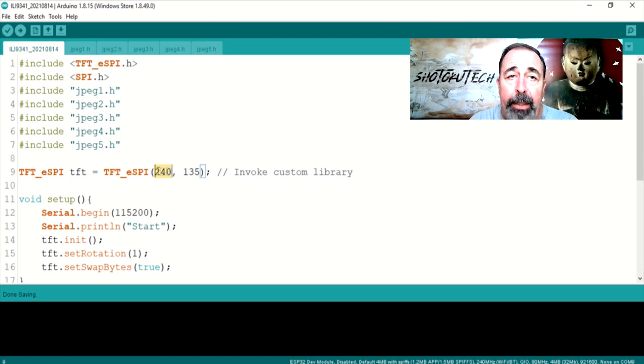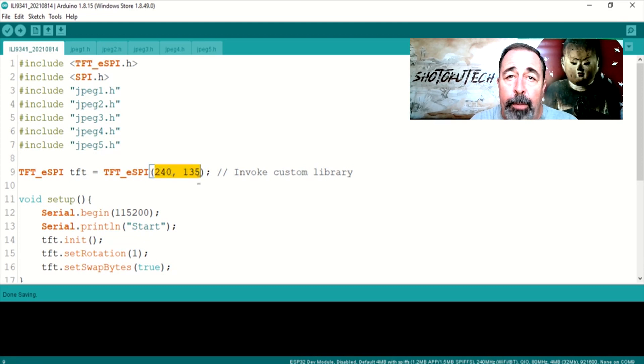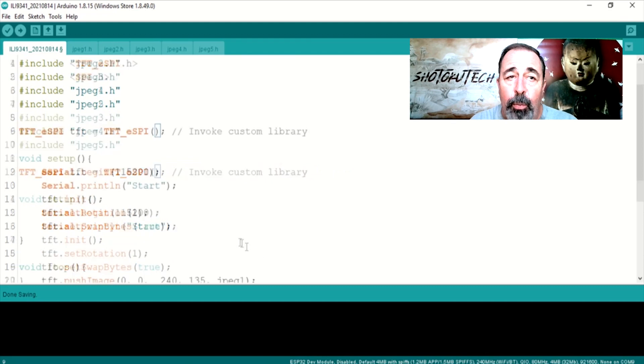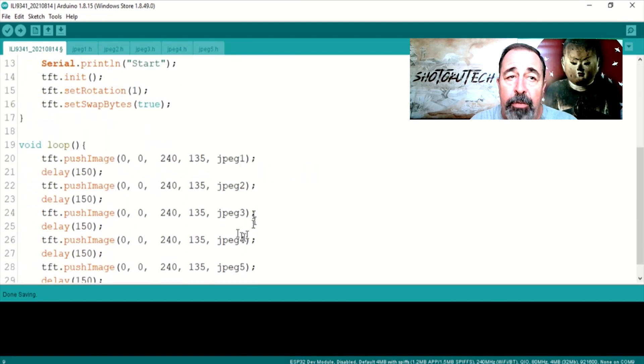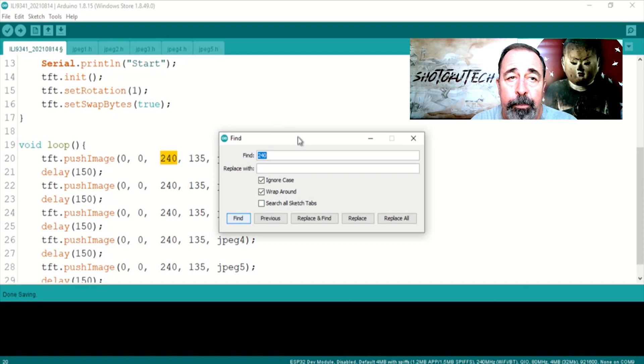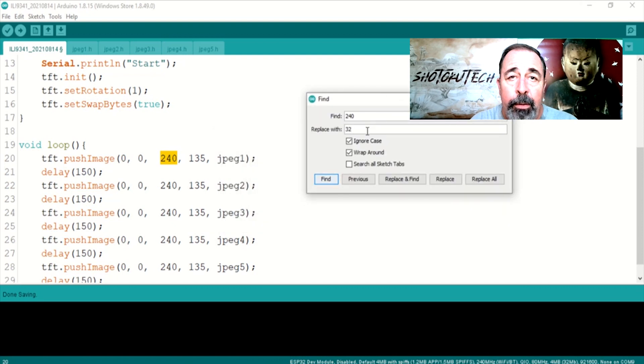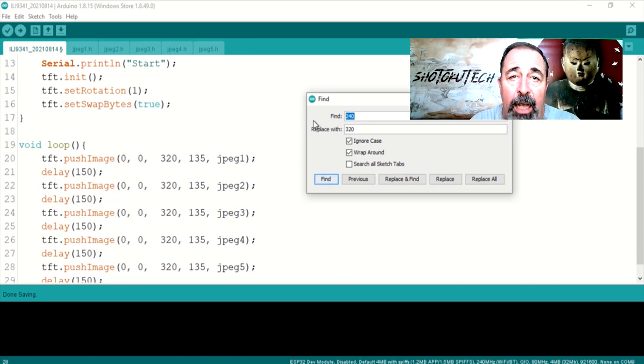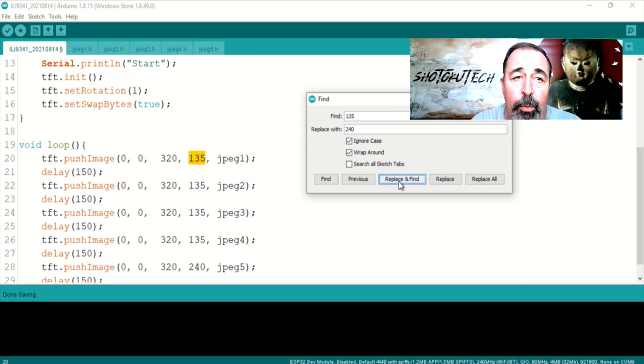Let's touch up the program a little. For the ILI-9341 in the Bodmer Library, we can use the default value when we initialize TFT ESPI. We update these TFT push image commands to reflect the size of the ILI-9341.